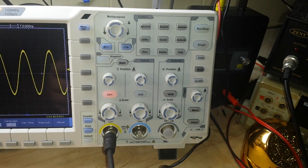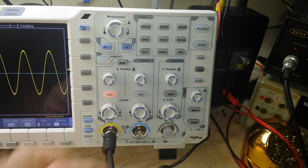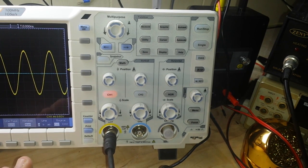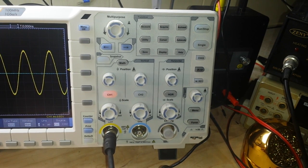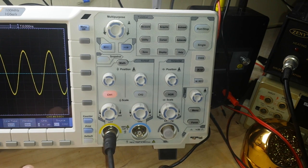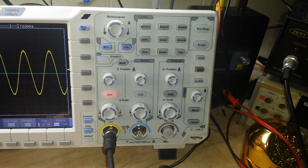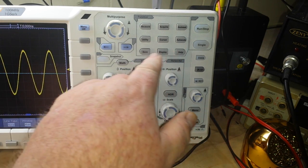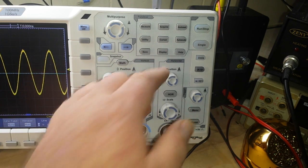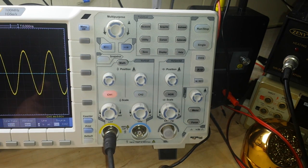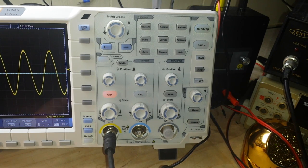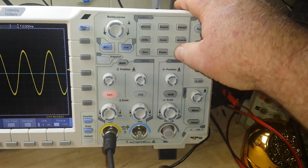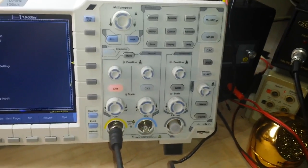We have the cursor menus which allow us to do hand measurements as opposed to automatic measurements done by the scope. We can measure time and voltage, and we can measure them both at the same time, which is very nice. We have the auto scale, the save for saving waveforms, our display which allows us to set up our brightness, the graticules on the screen, whether we're using dots or vectors. Then we have the help menu.